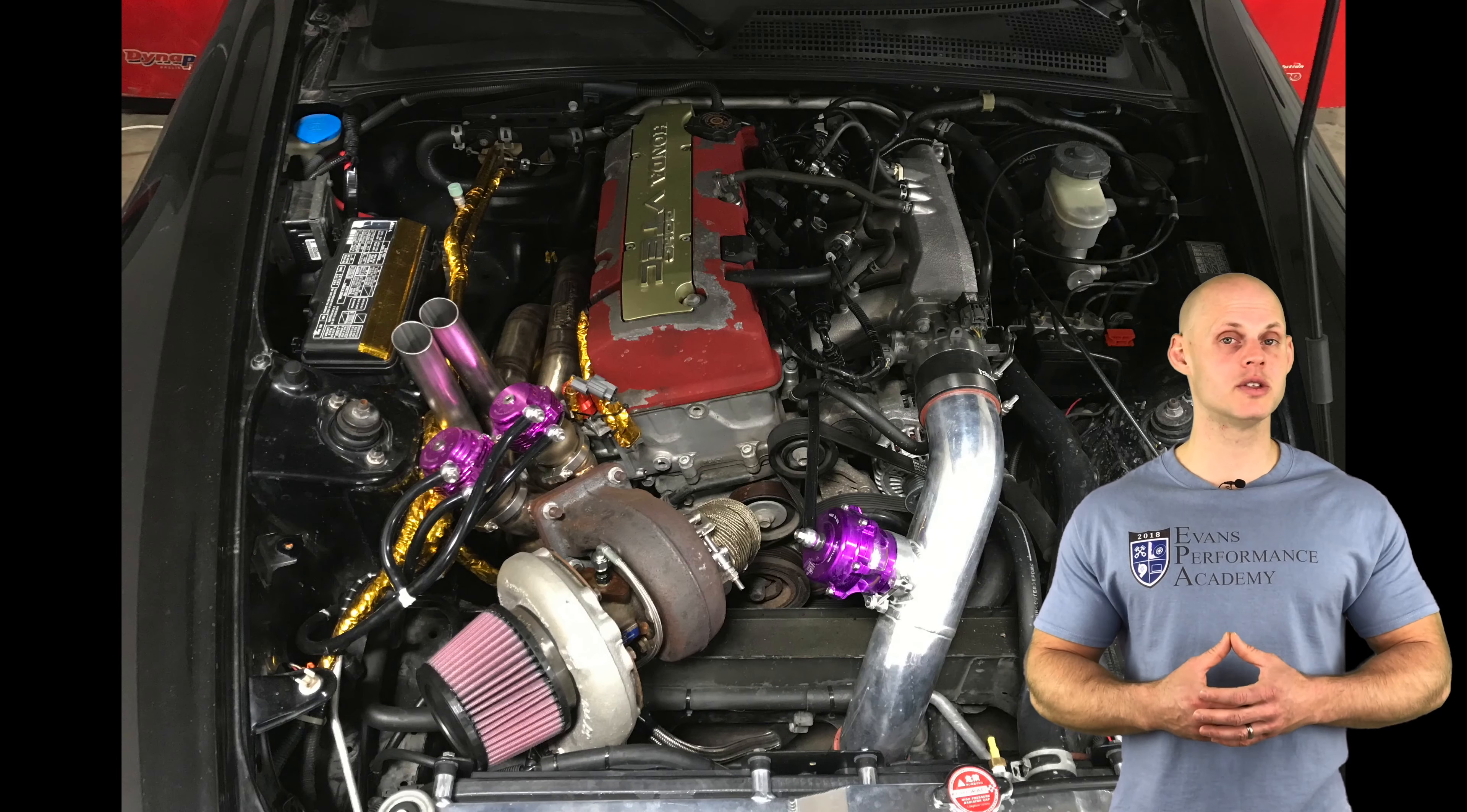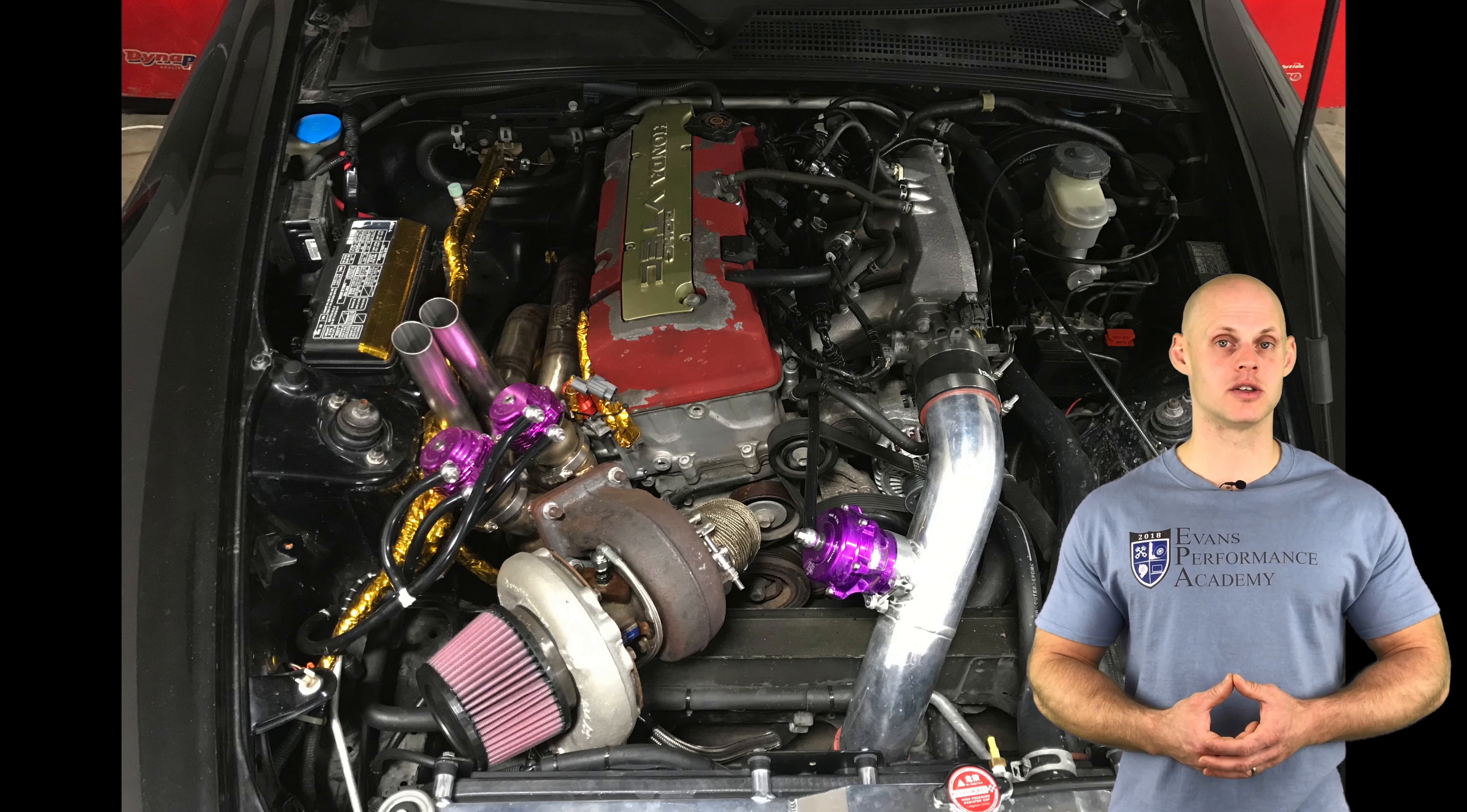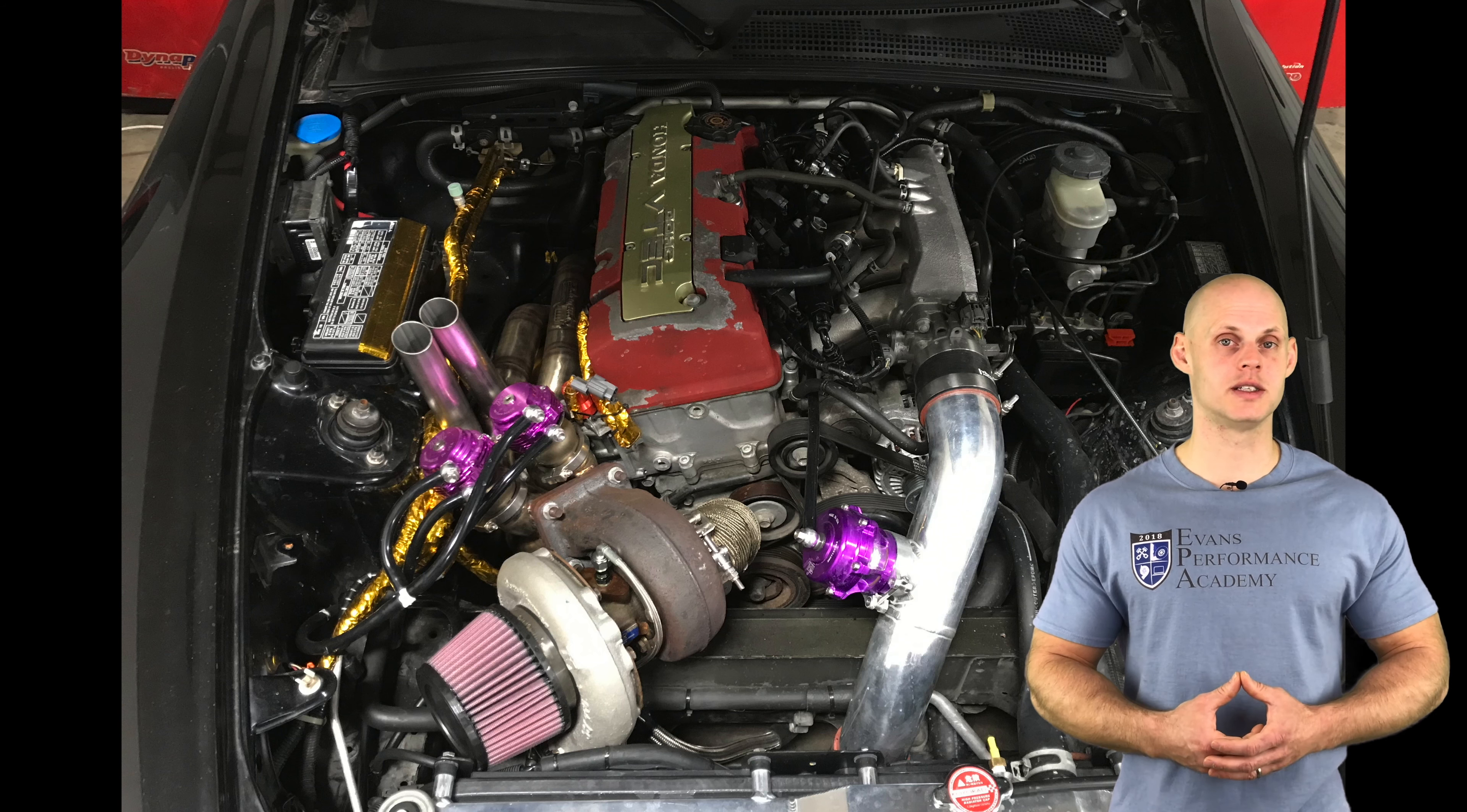It has the original bone stock F22C engine that Honda fit to this AP2 chassis. It's going to have a custom turbo kit using a BorgWarner S366 turbo, a three inch turbo back exhaust, dual Tial 38mm wastegates.